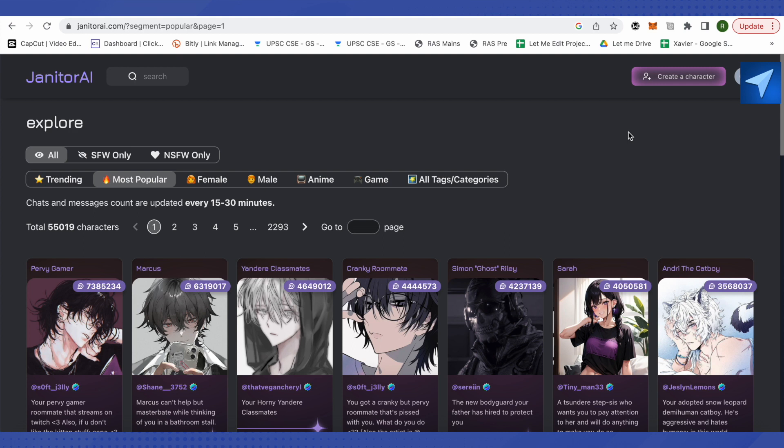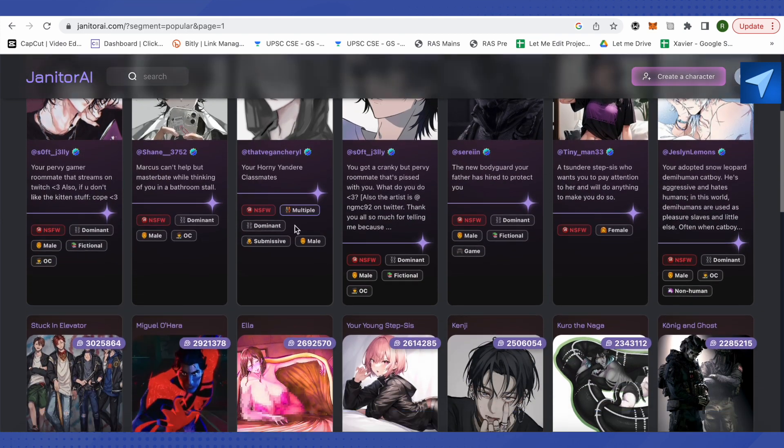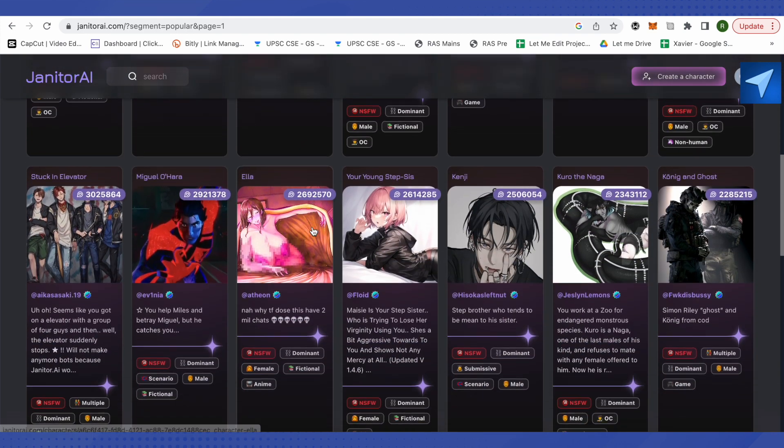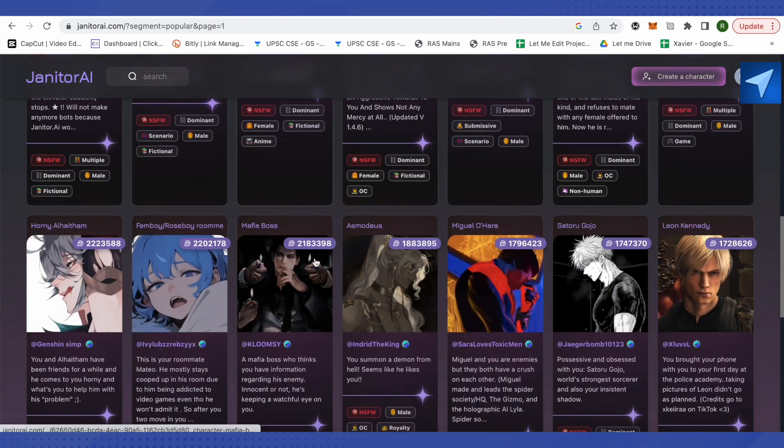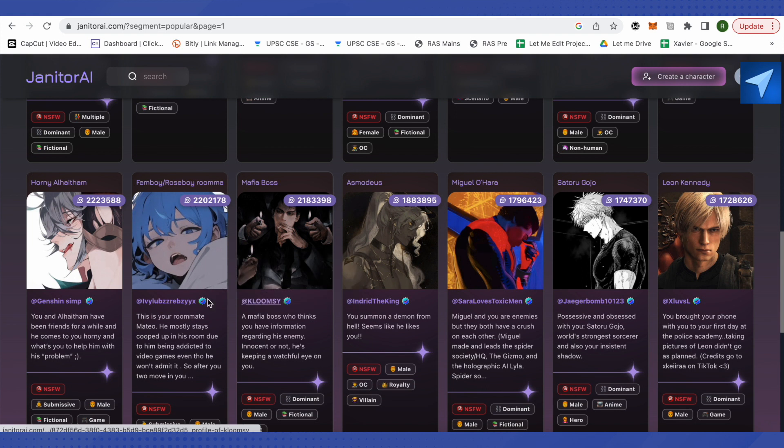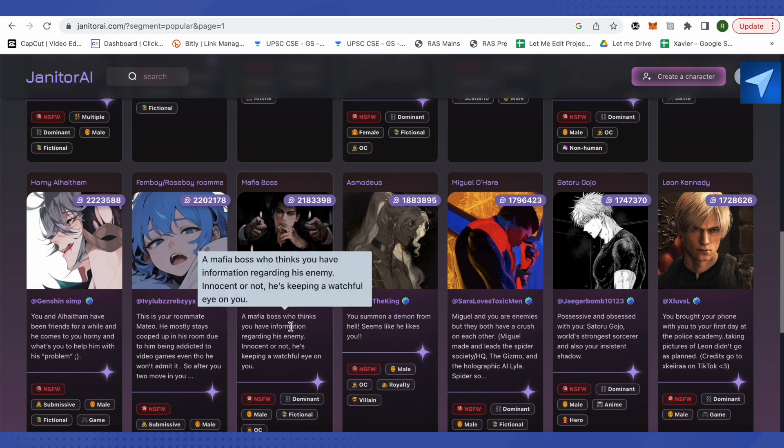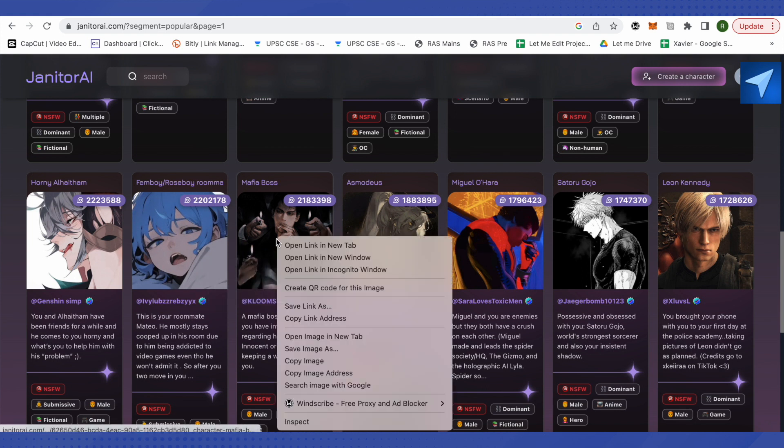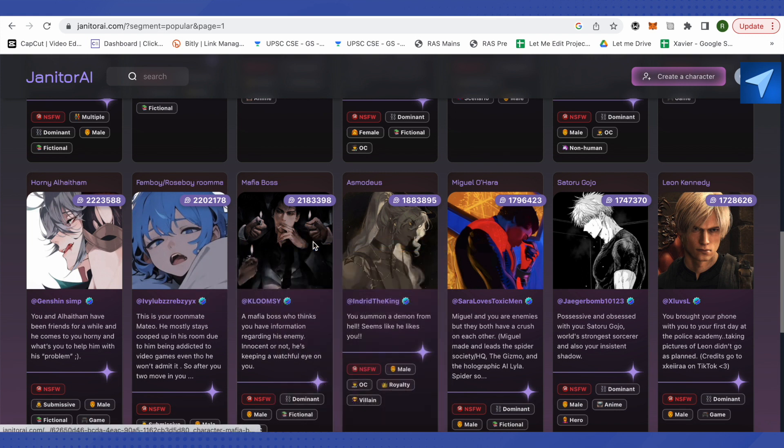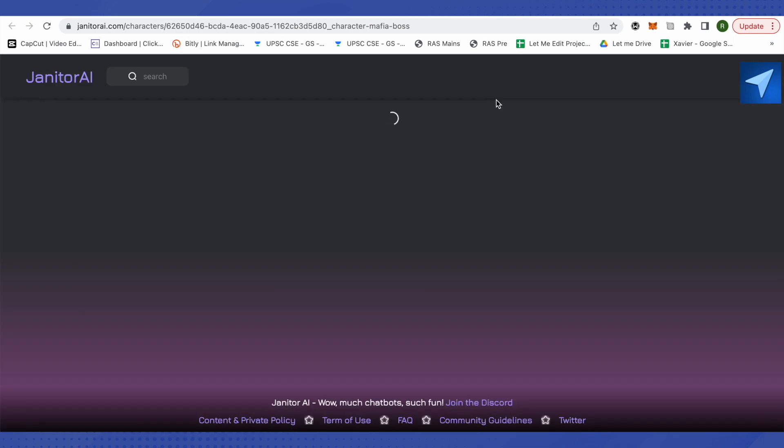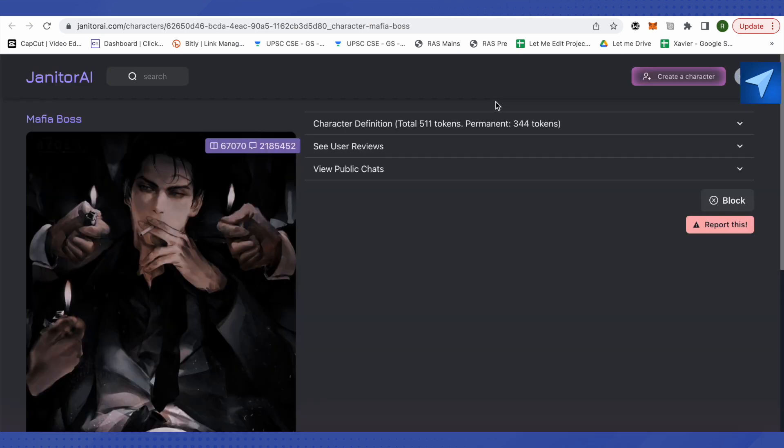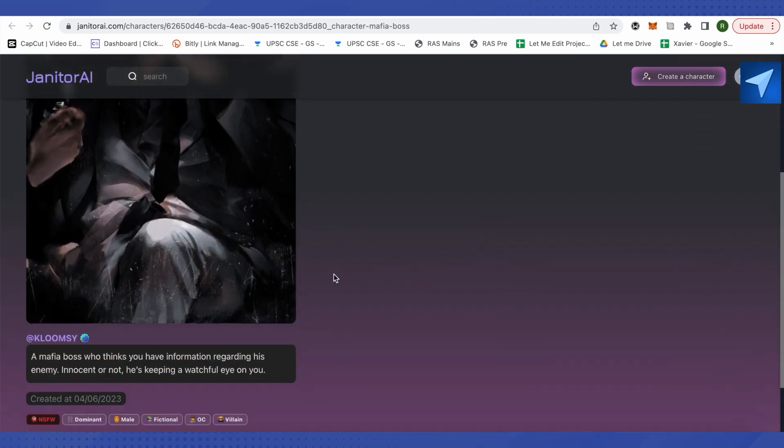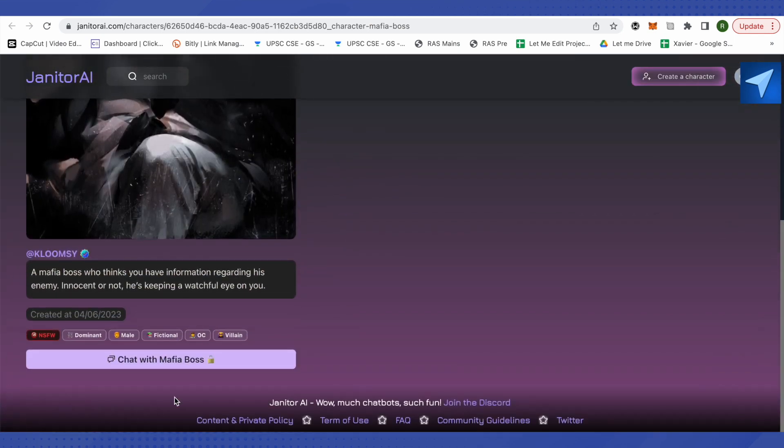Let's see how we can do it quite easily. Select any character of your choice that you want to chat with. Suppose I want to chat with this character, so I will just open this character up. Wait for it to load and let it open up.